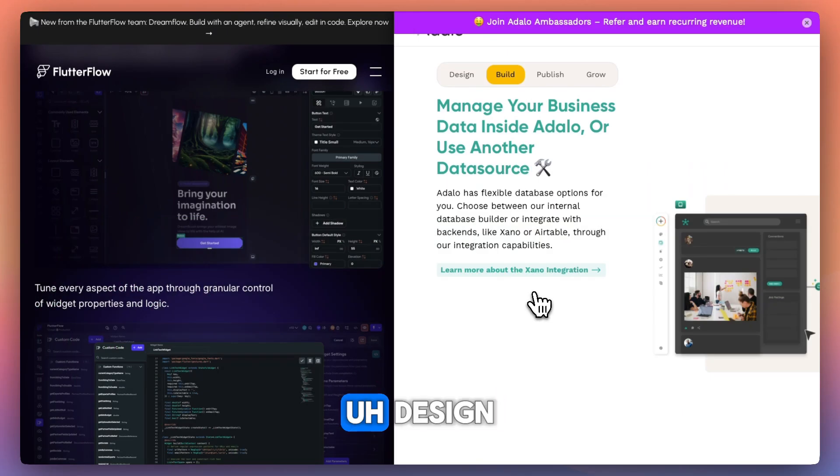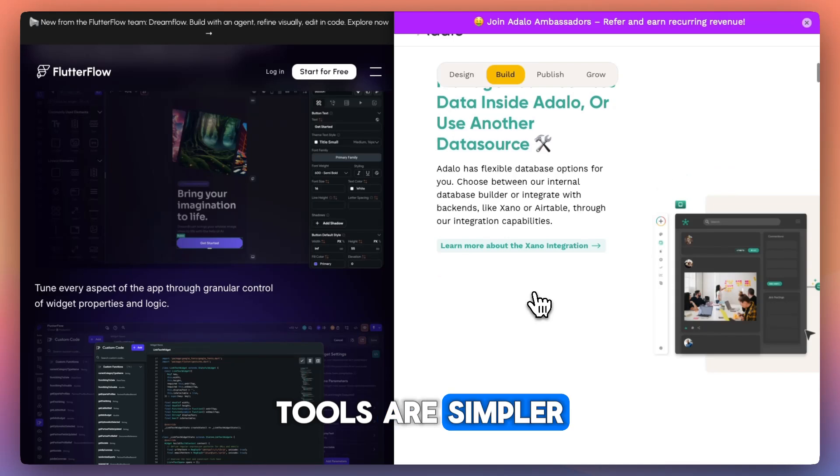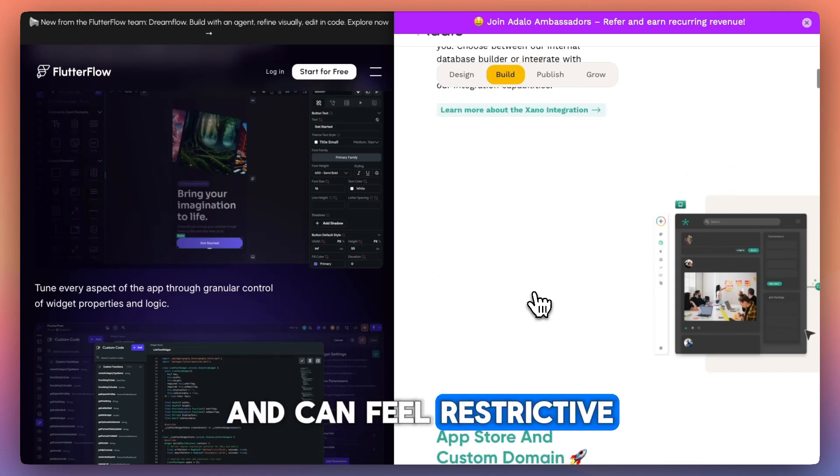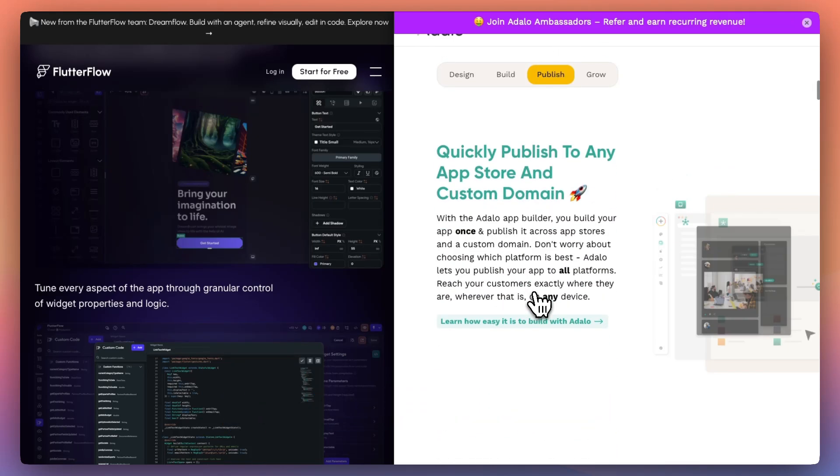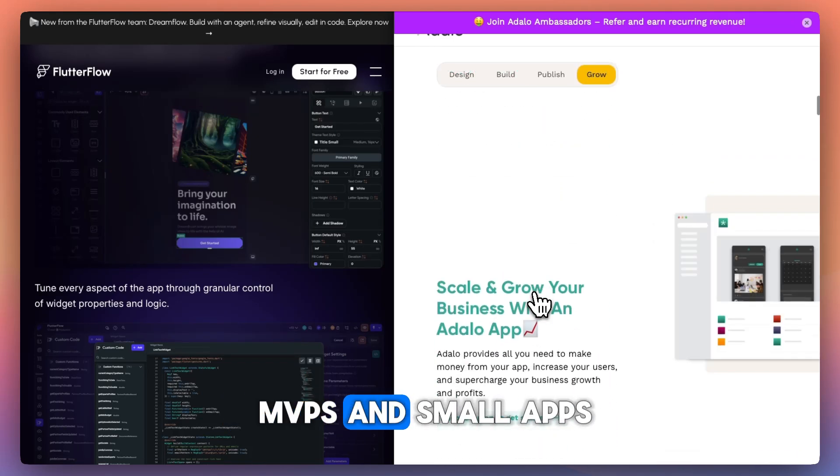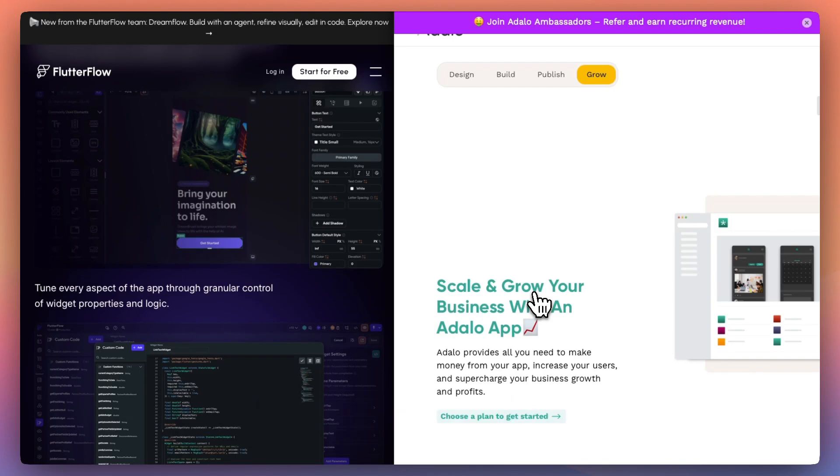Adelo's design tools are simpler and can feel restrictive for advanced UI needs, but work well for MVPs and small apps.